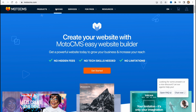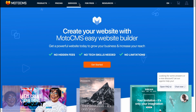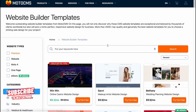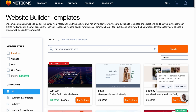Firstly, we need to visit a website called motocms.com. Here we are — we have some information about their products, pricing, services, and different resources. You need to click on 'Get Started' in the central part right up here.